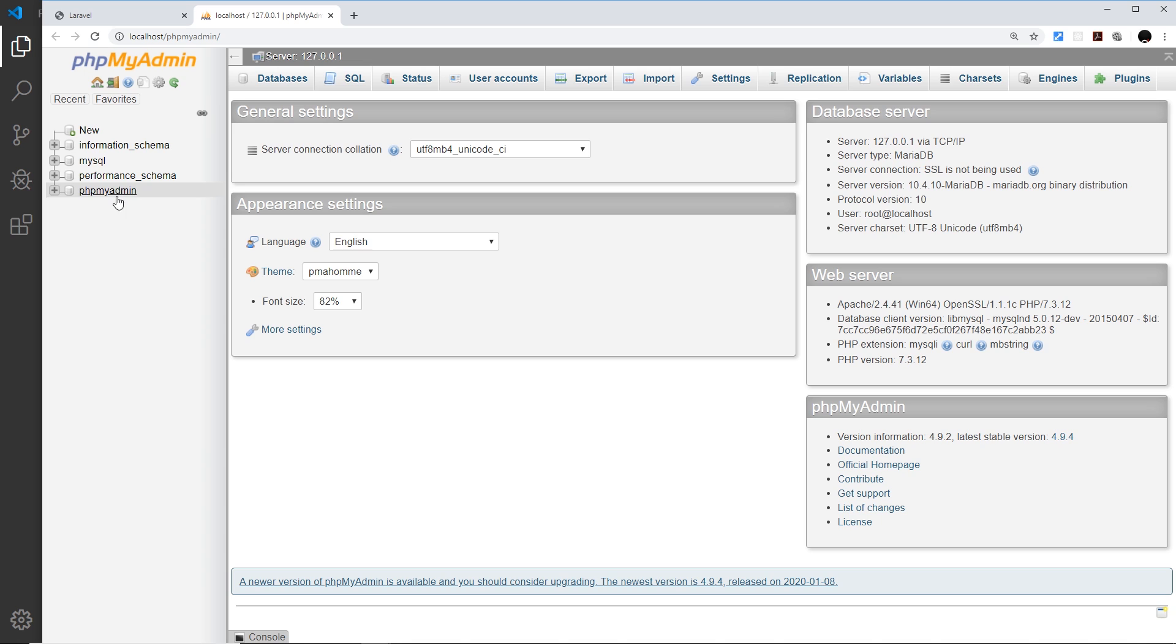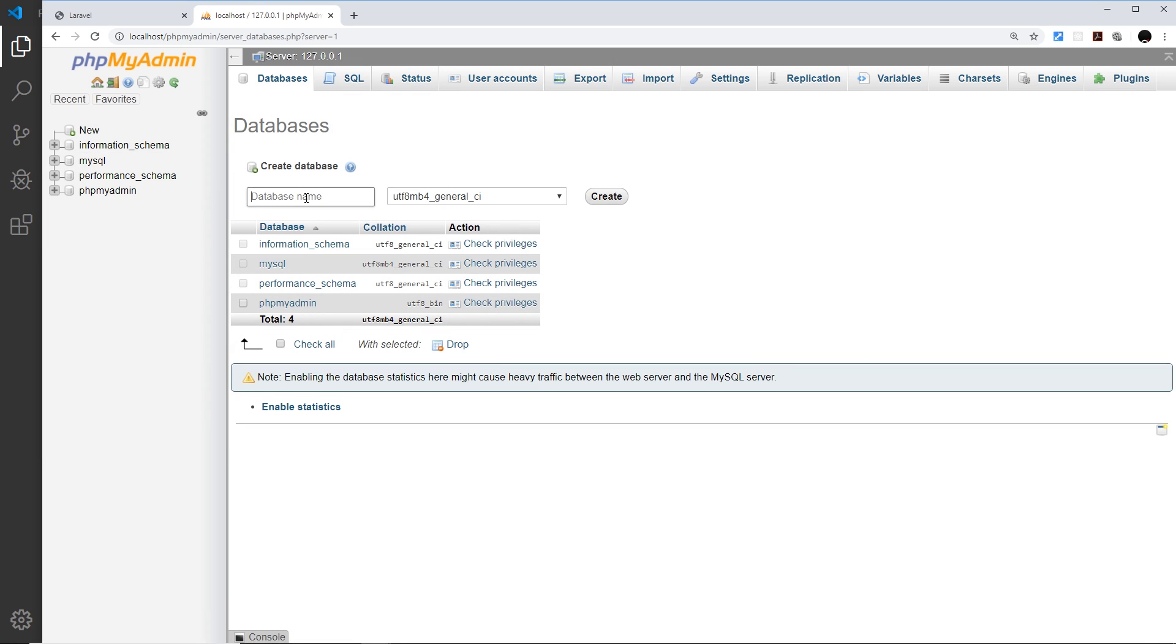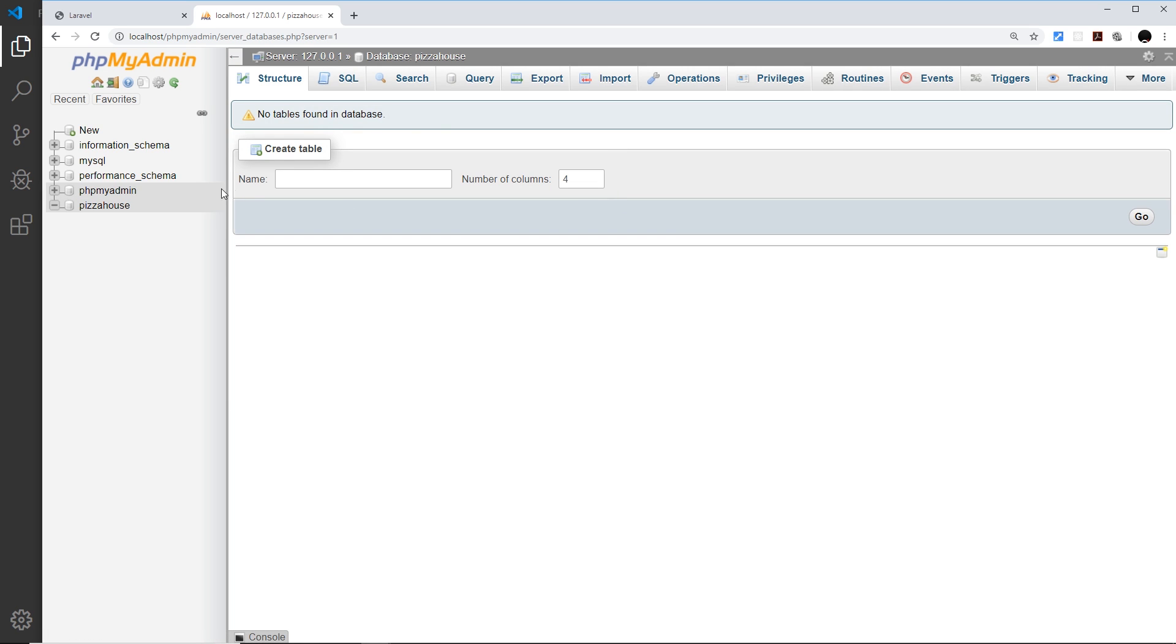Over here you can see our tables and we need to create one for our project. To do that I'm going to click on new and then give this database a name. I'm going to call it pizza house and then create. It's asking us to create a table as well.